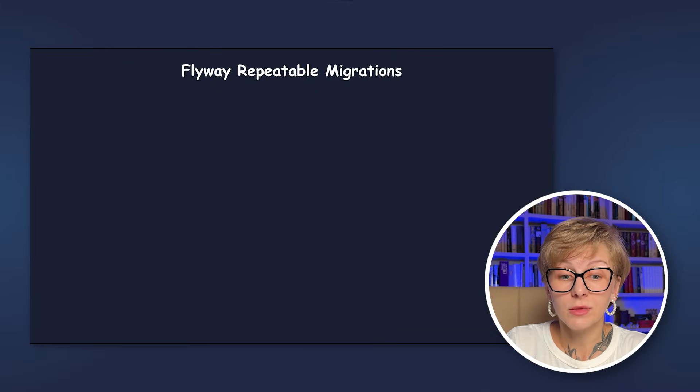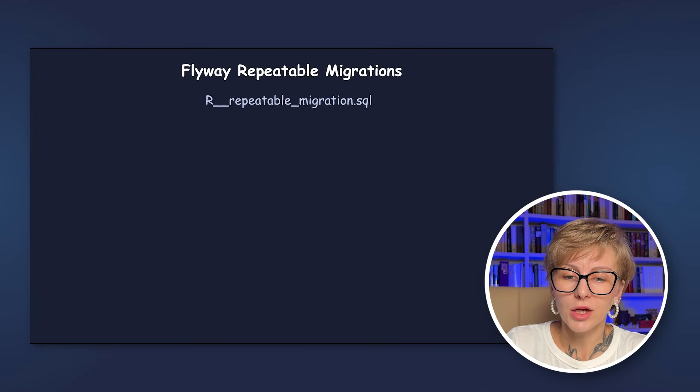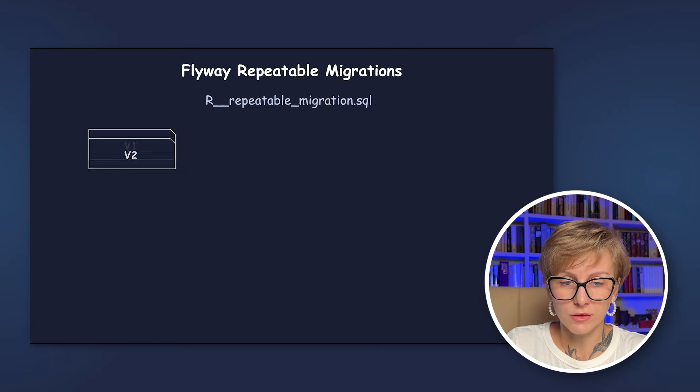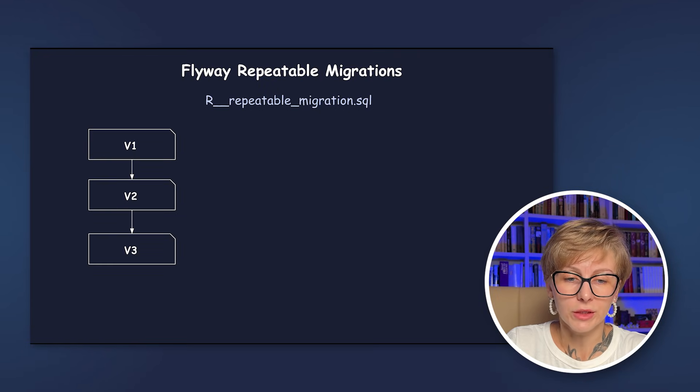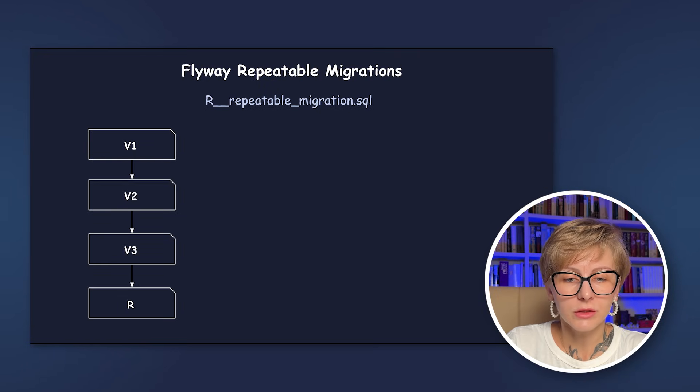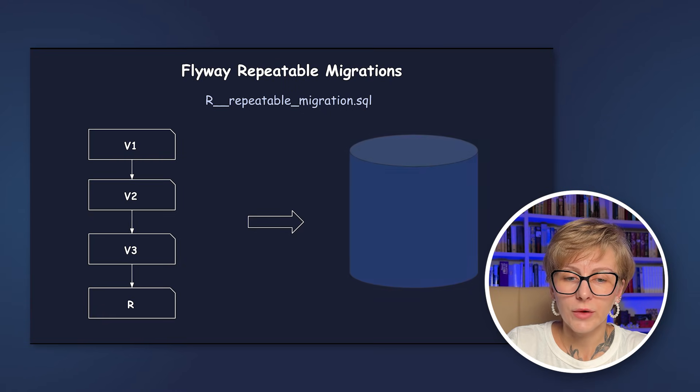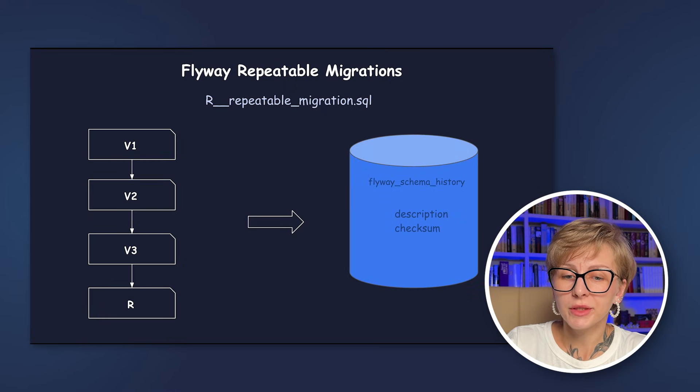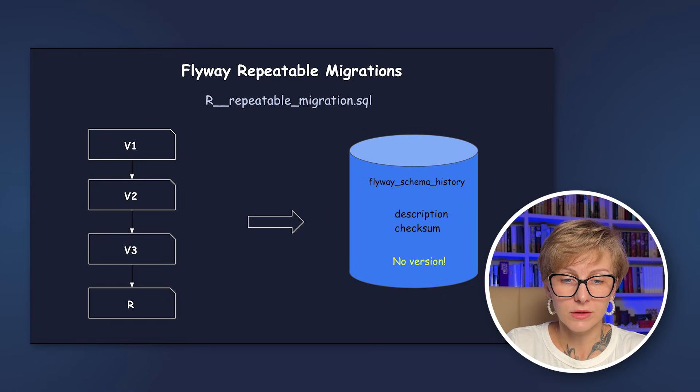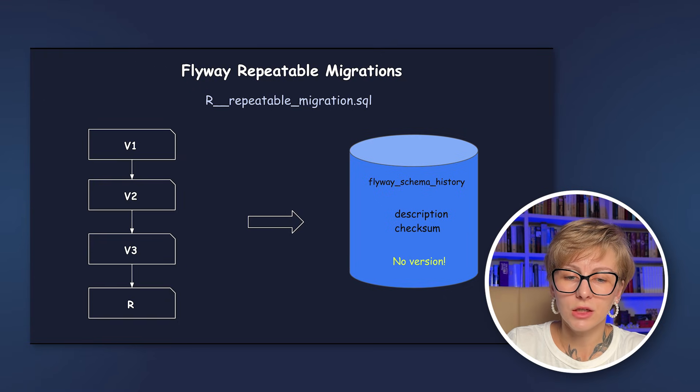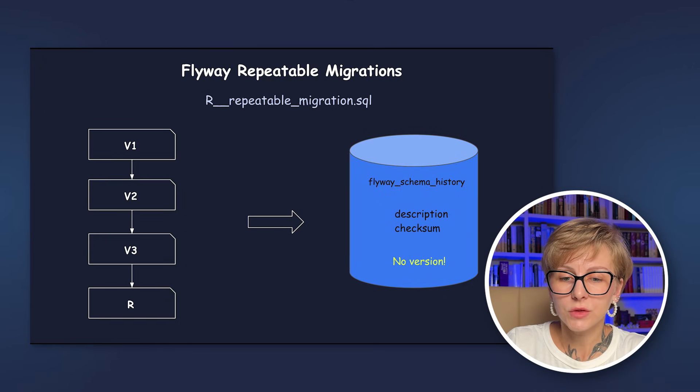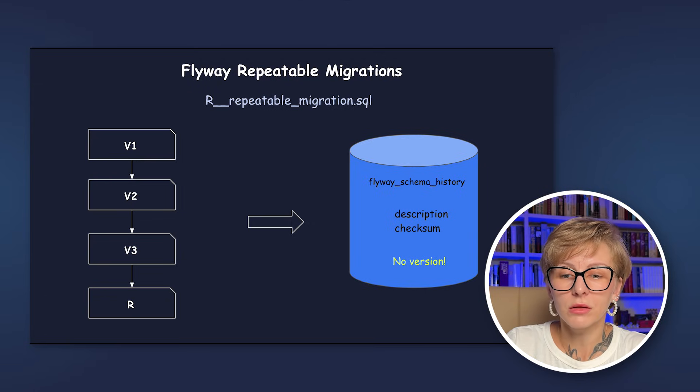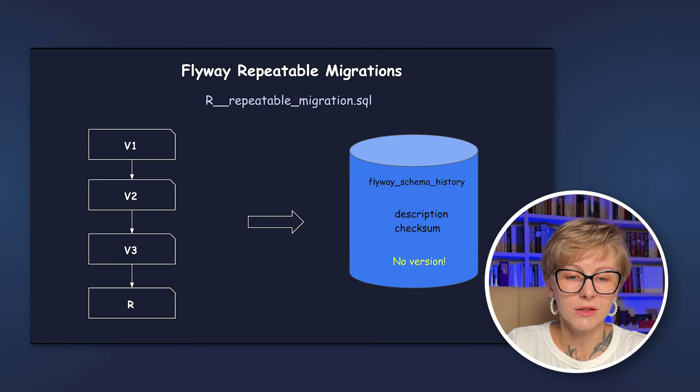Next up, repeatable migrations. Repeatable migrations are reapplied every time their checksum changes. The naming convention is the following: R without a version, double underscore, and description. When the migrations are run, repeatable migrations are always applied last. Usually repeatable migrations are used to create or update views, procedures, or to perform bulk reloads of reference data.